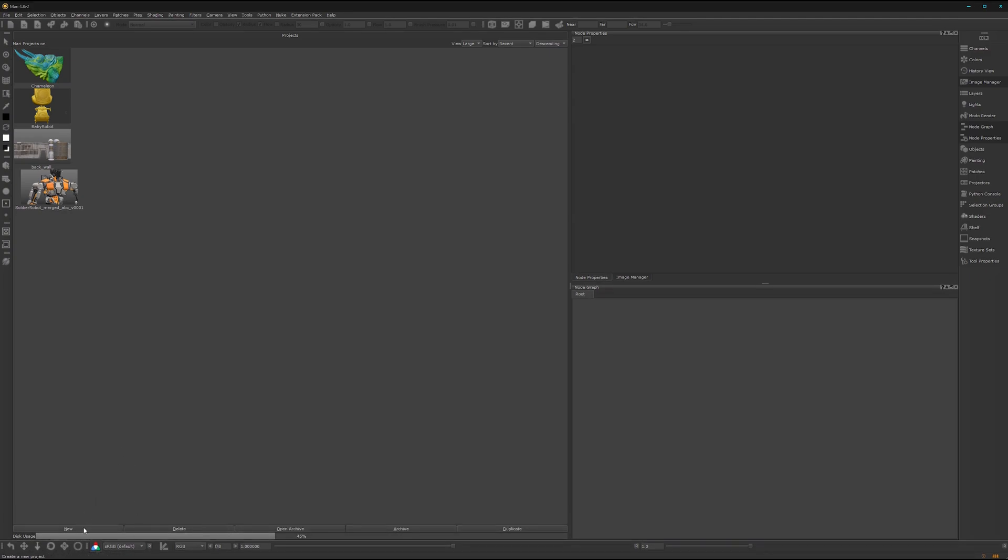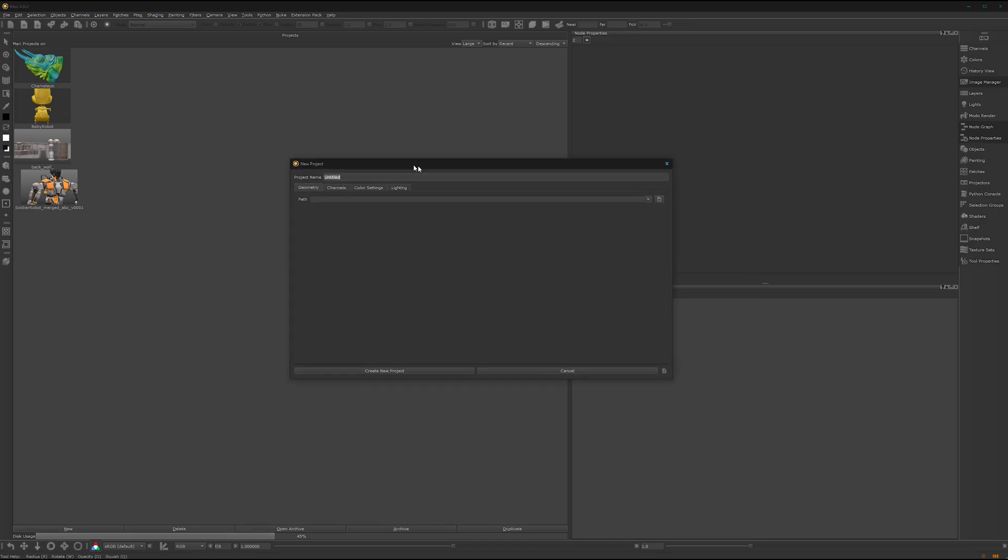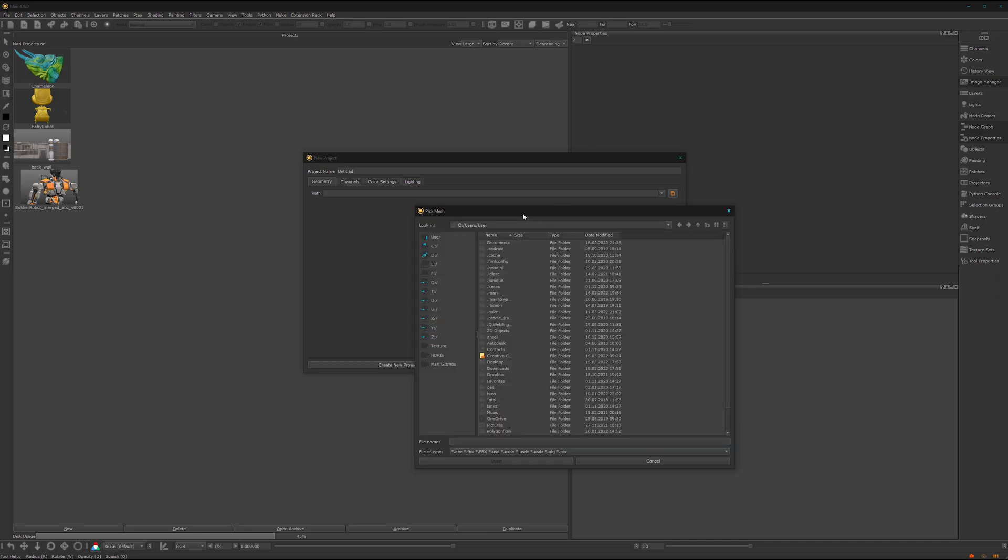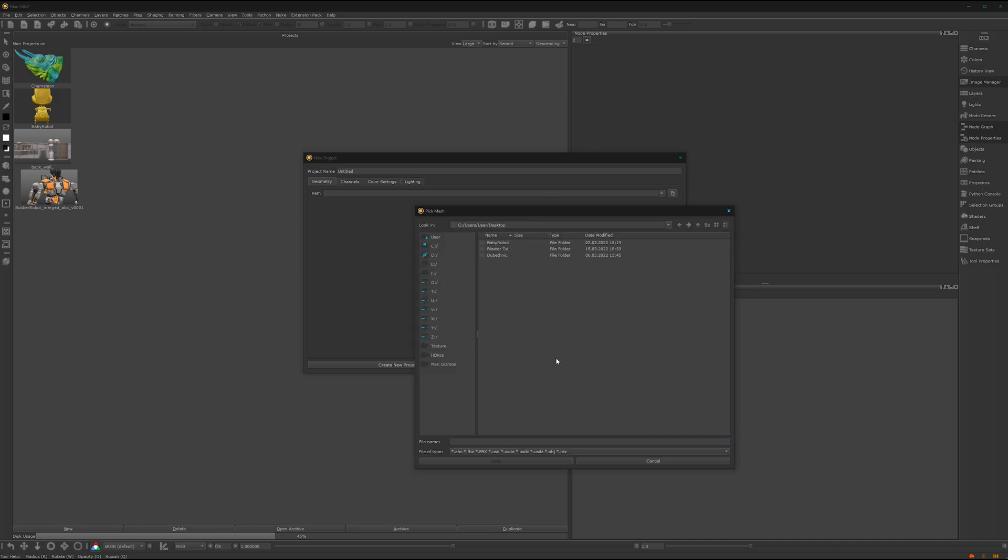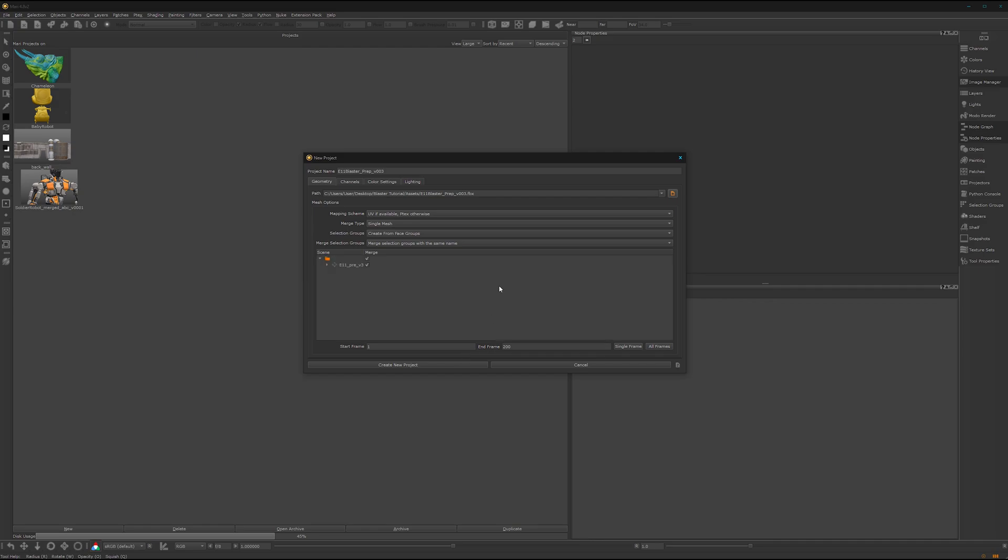Here under new we can create a new project. We can go for our blaster model. It is on the desktop, blaster tutorial, assets and the 11 blaster. Here it's quite important. We don't want to import the whole frame range of 200 frames. We just want one single frame.